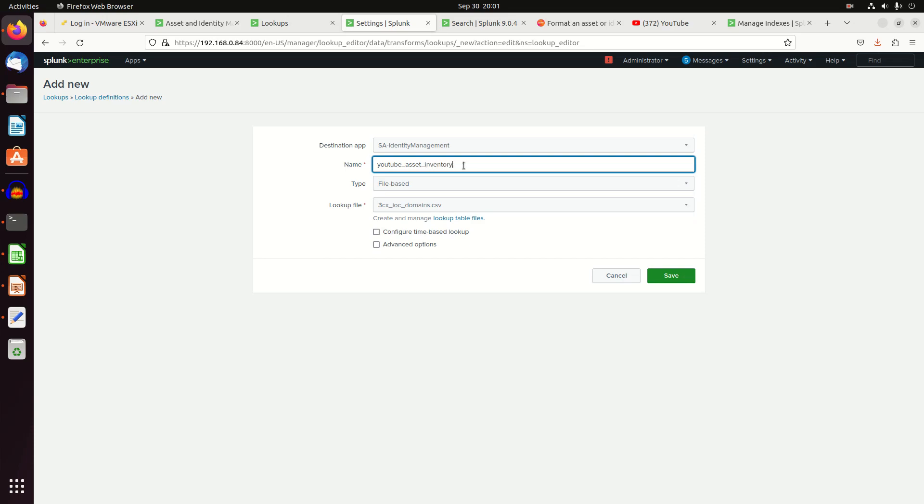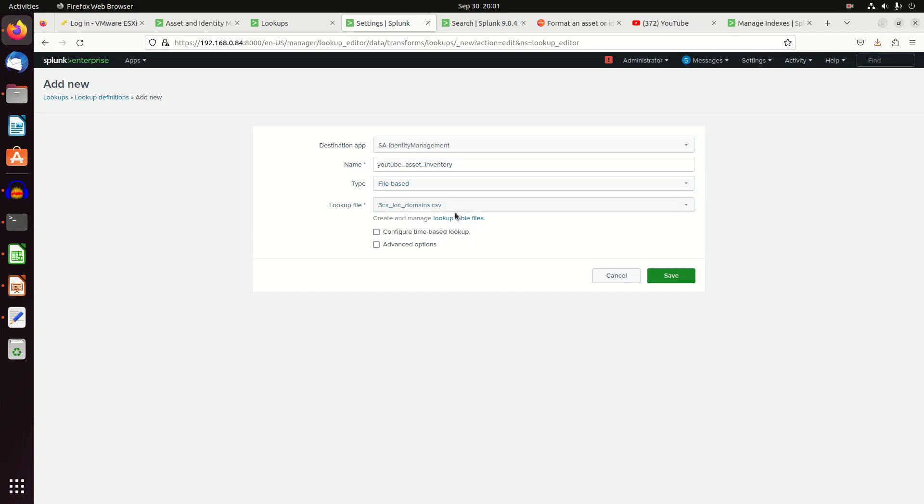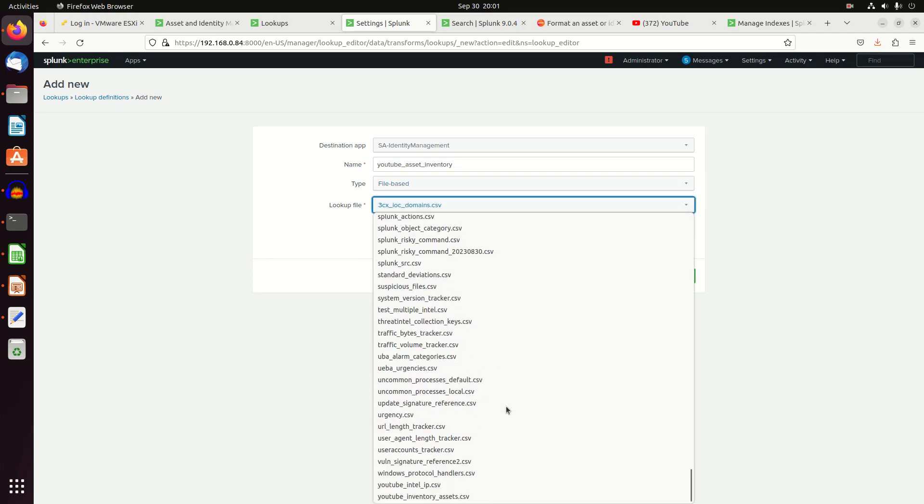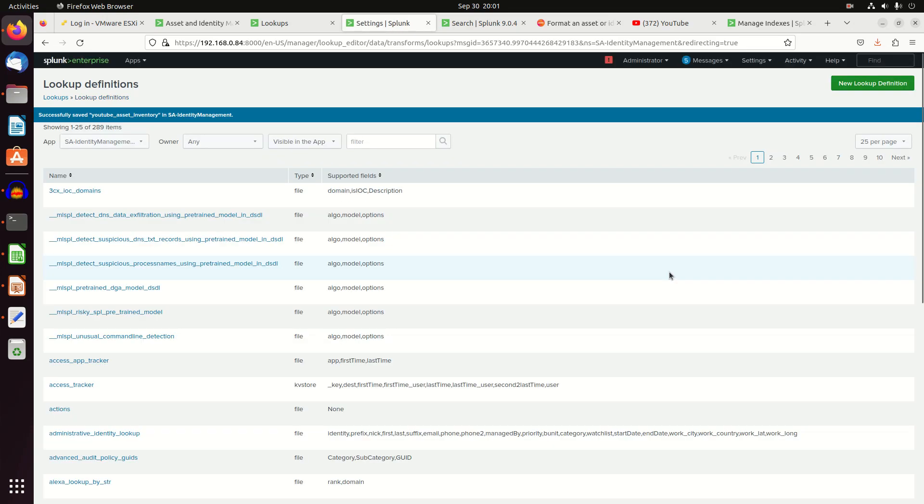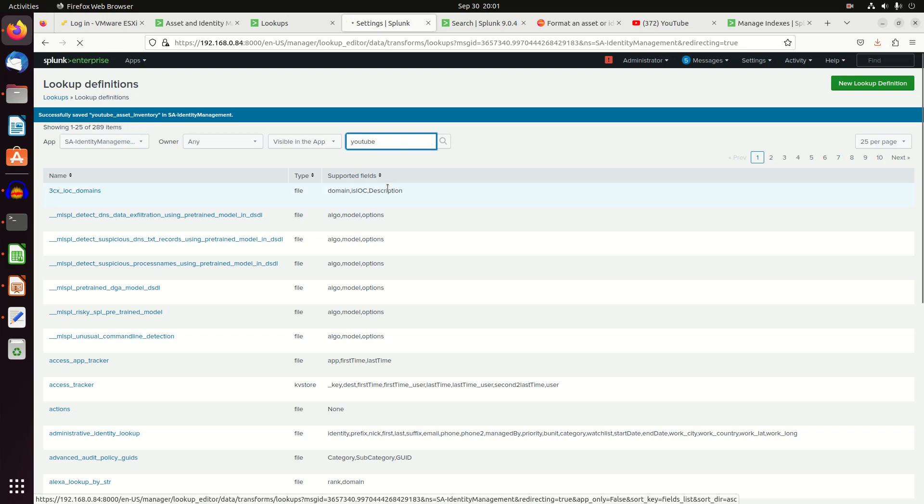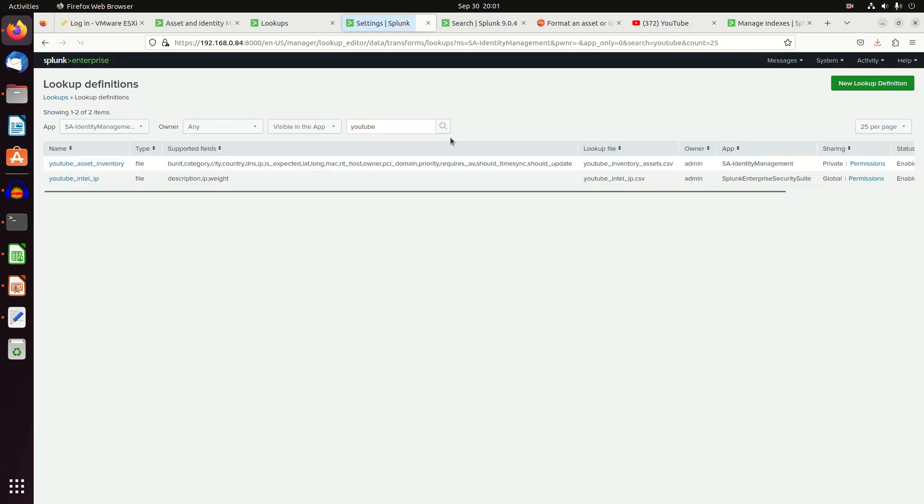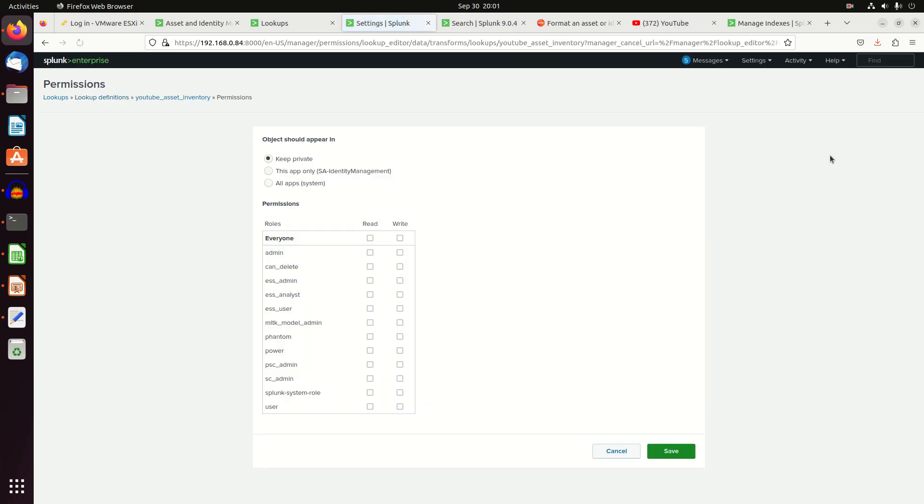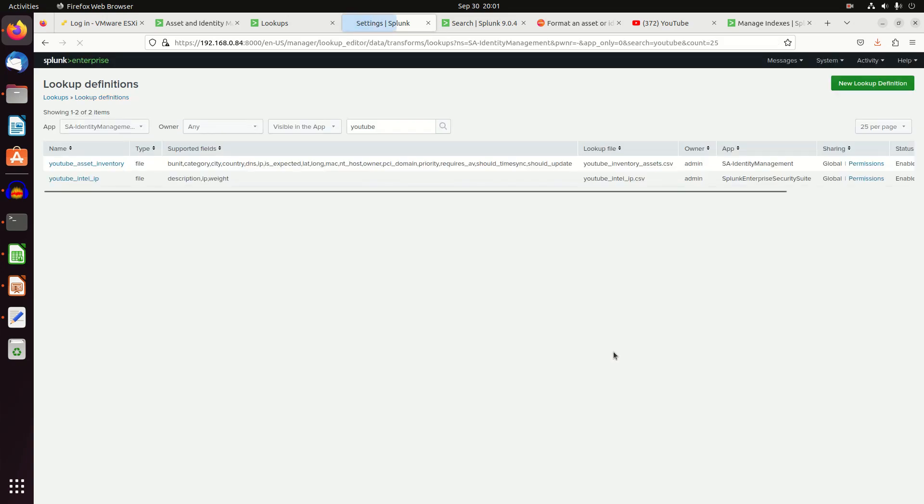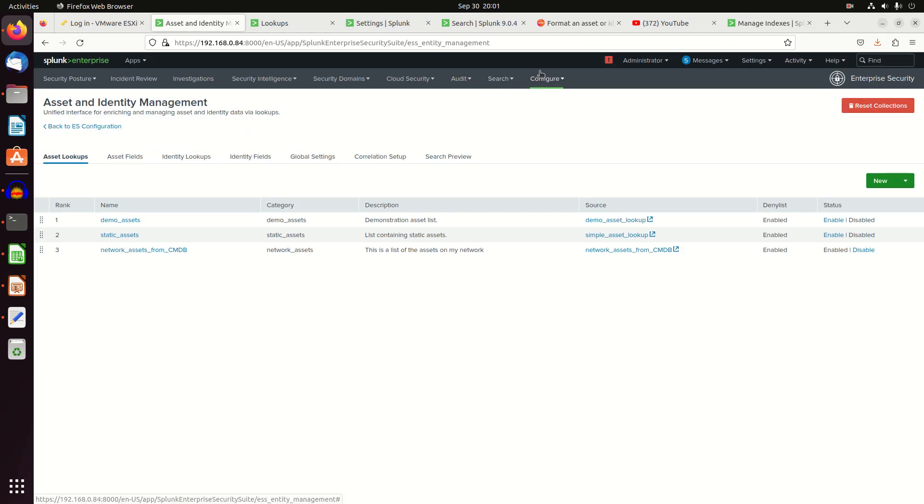So I'm going to make an asset identity management and give it a name called YouTube asset inventory. Leave the CSV off. We're going to grab a file-based YouTube inventory assets and hit save. Make sure that it's available globally. And we're going to go to permissions, read write. After doing that, I should have it here.